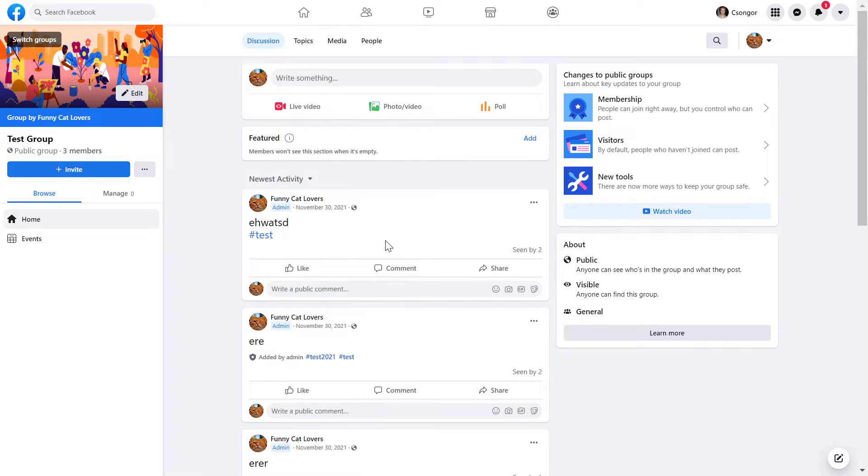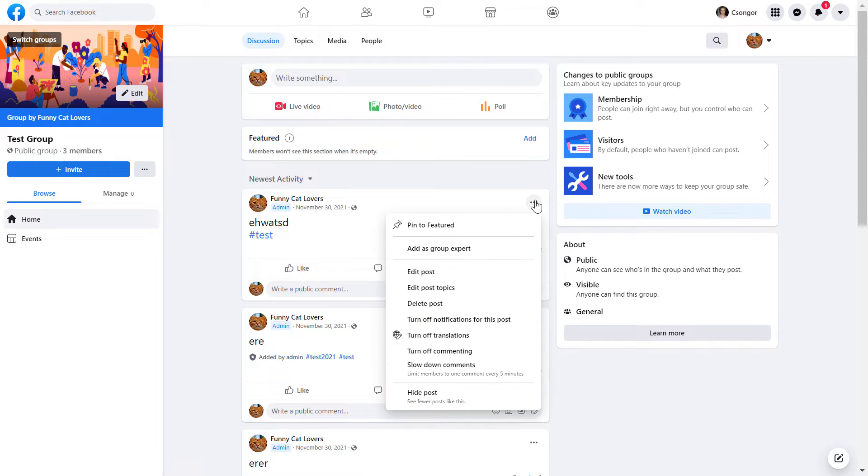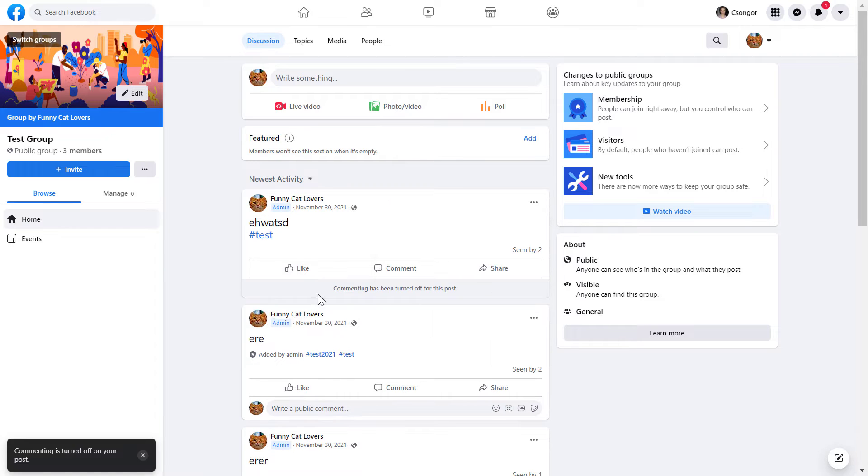Click on the three dots here and select turn off commenting. Now, as you can see, commenting has been turned off for this post.